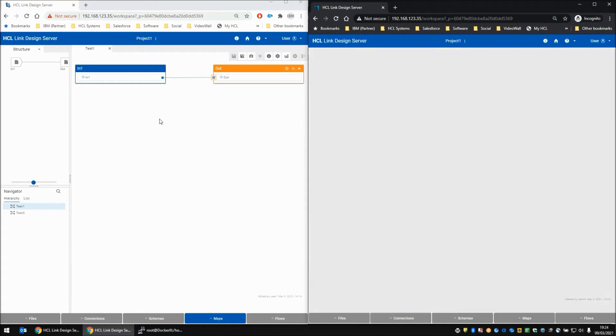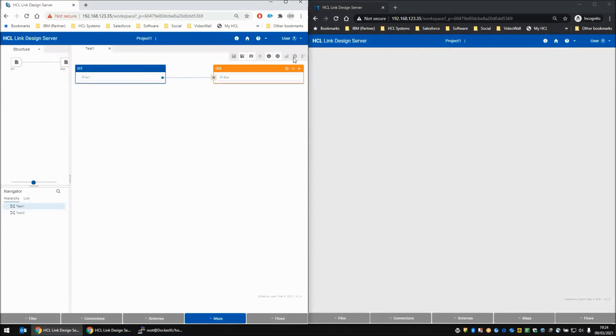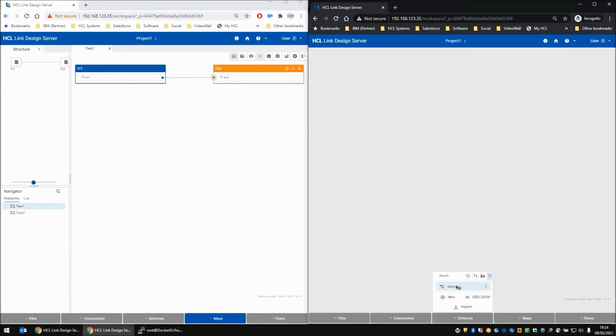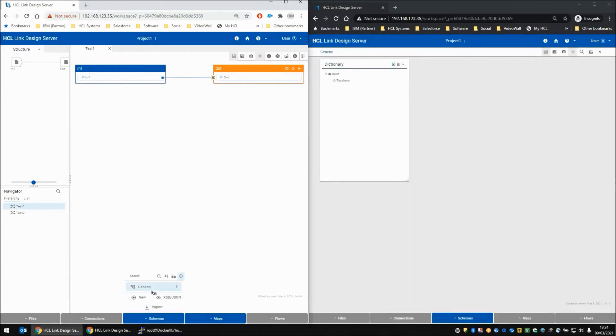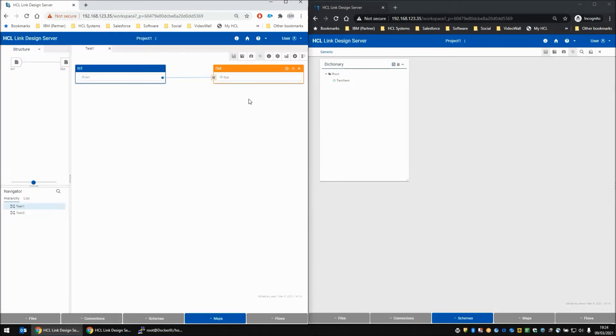Let's say for example user 1 is working on the map and he is building and running that map, and then he decides he needs a change made to the type tree, a quick change. He checks out, tries to use the type tree editor, however user 2 seems to be using it. That's fine - he just calls across to his colleague across the room who's user 2 and says, can you make this quick change to the type tree for me?